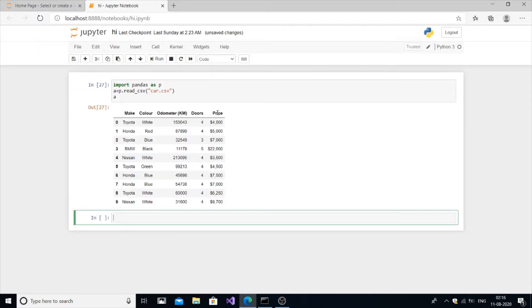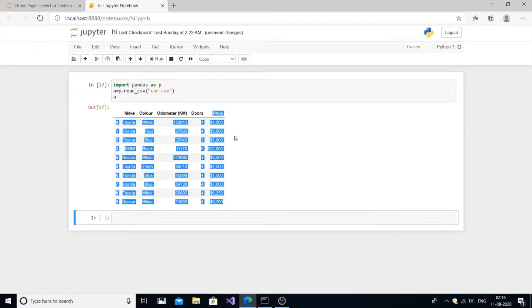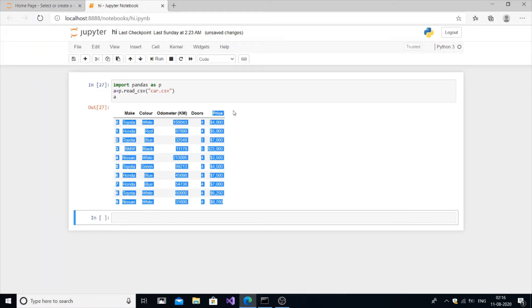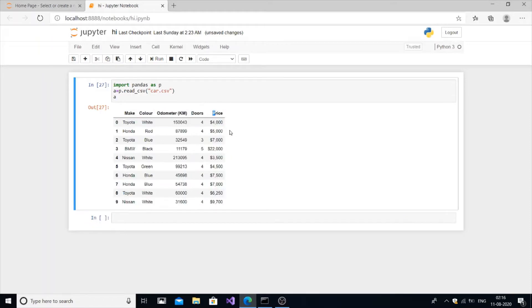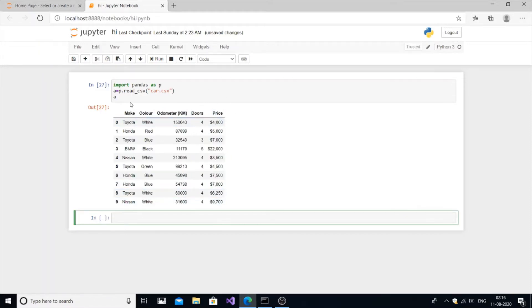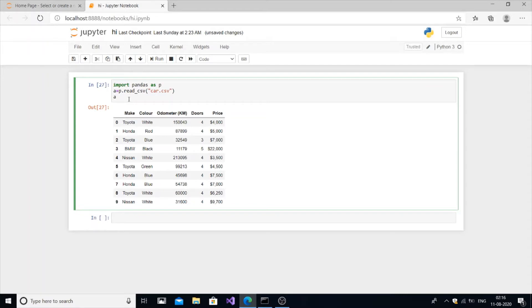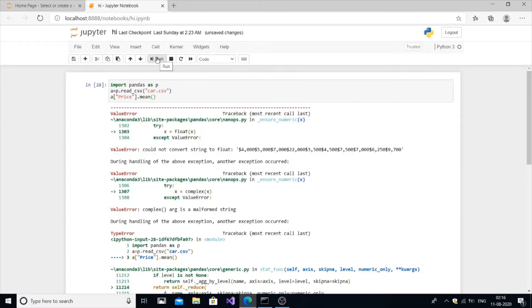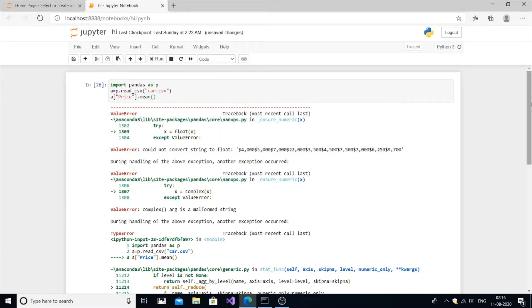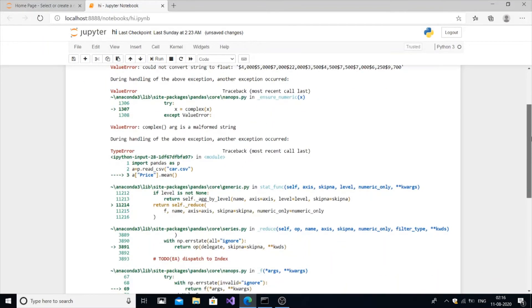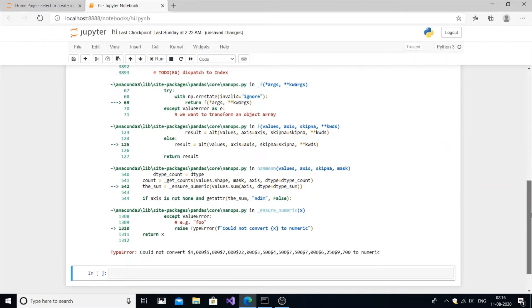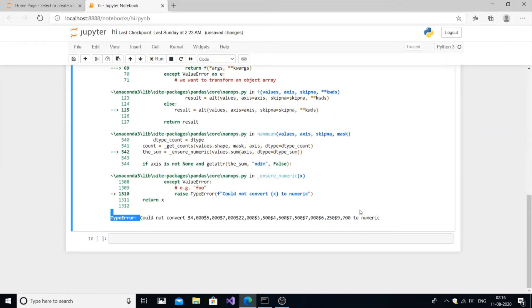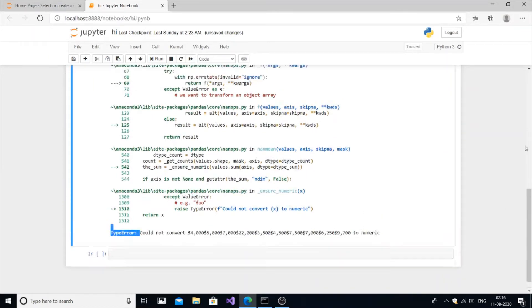Now if I try to find the mean of the last column price, it will definitely show an error. Price.mean. It shows multiple errors, and finally we get our error: could not convert to numeric these values.